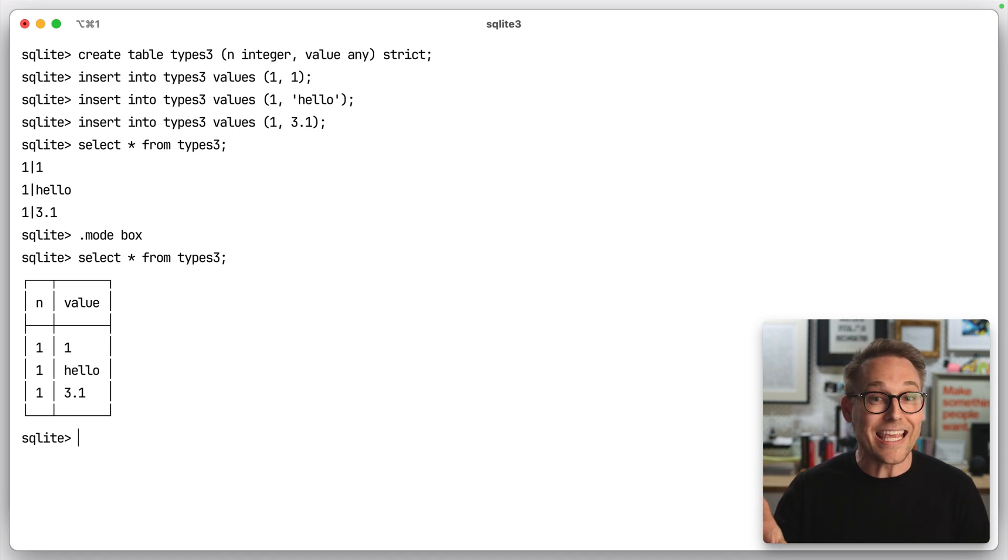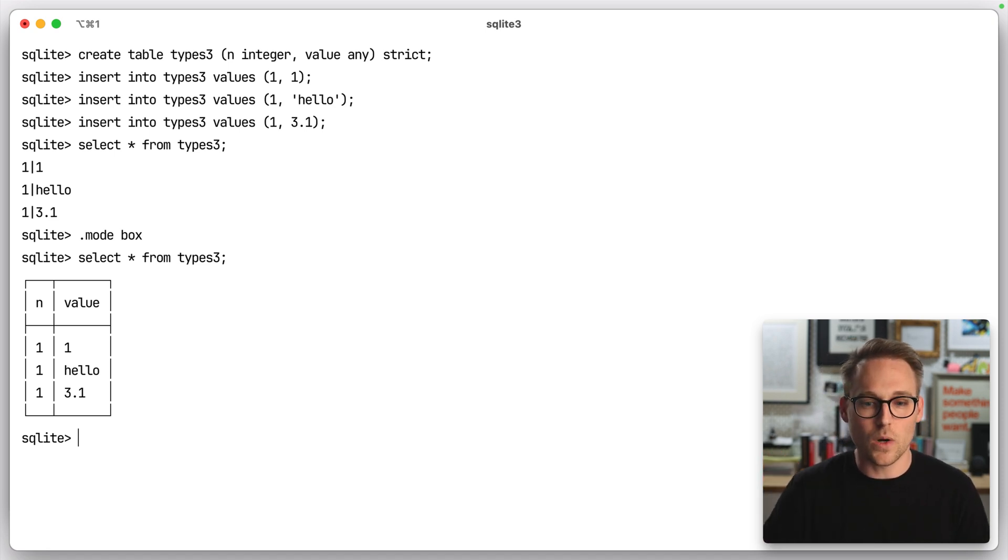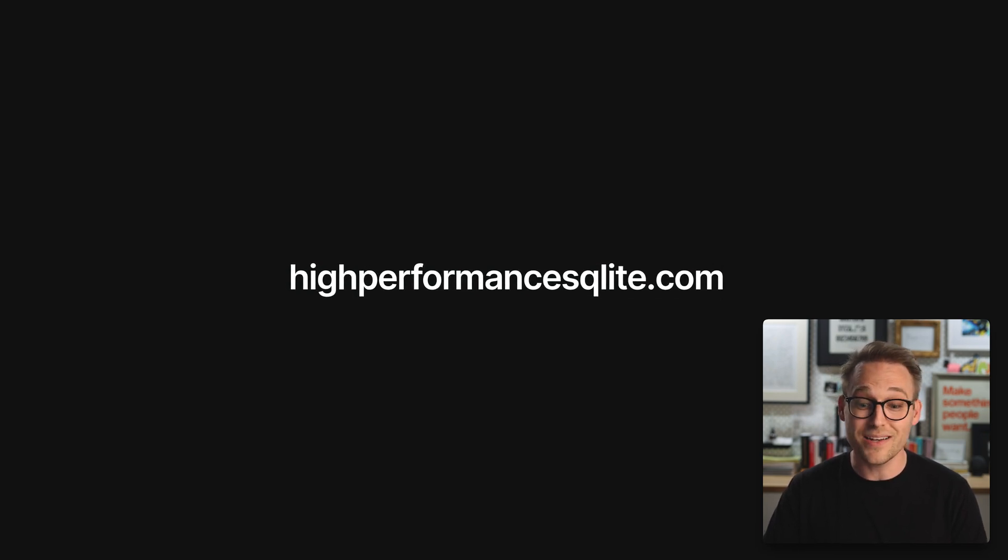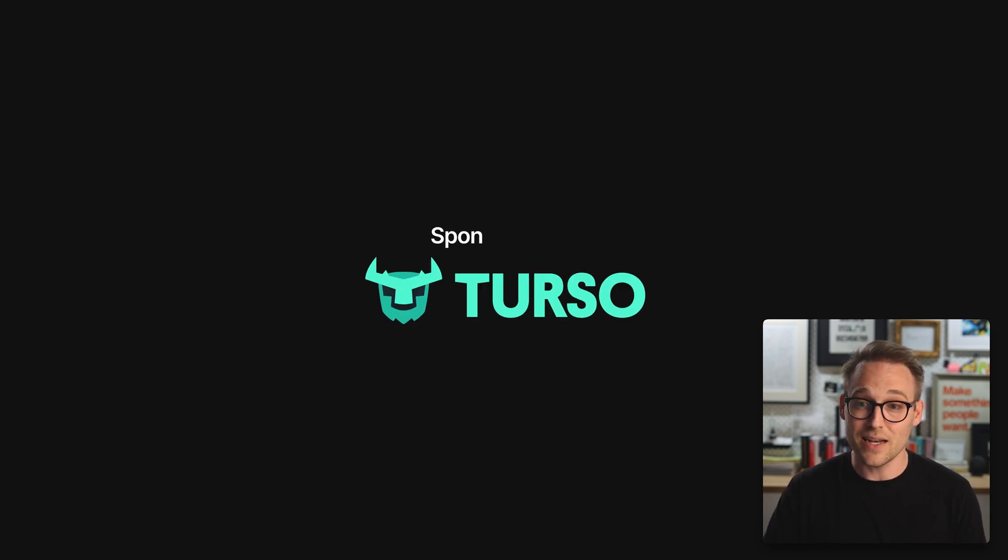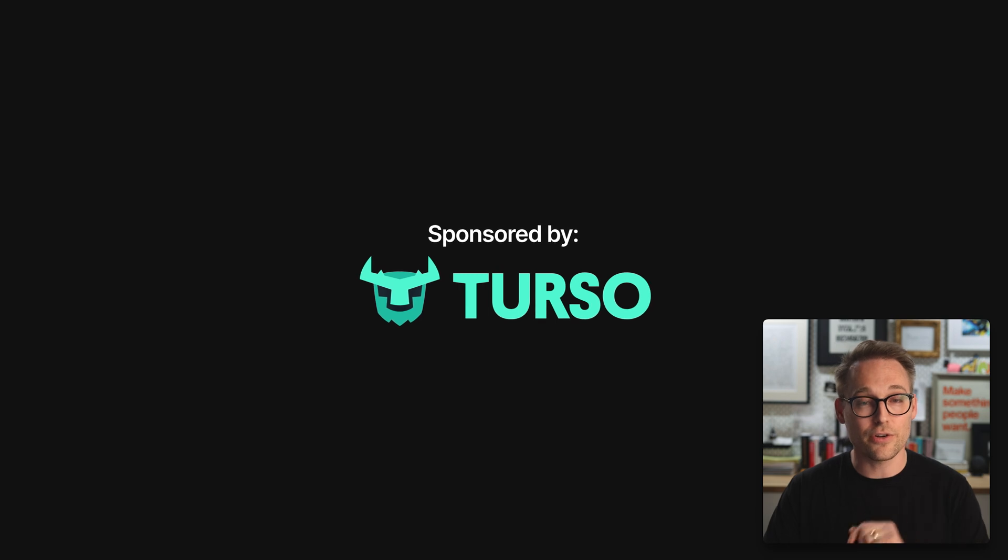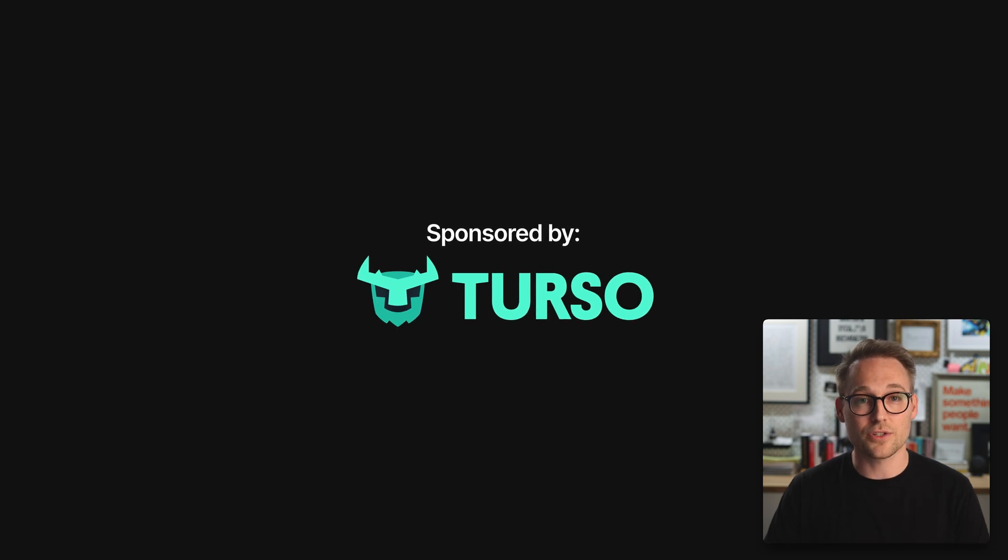So you can put anything that you want into that column. The next time you hear the haters say that SQLite is weakly typed, tell them that it's flexibly typed and it could be strict type if you want. If you want to learn more about SQLite, I do have a course coming up called High Performance SQLite. If you want to run SQLite in production, I encourage you to check out Terso. Until the next time, see ya.